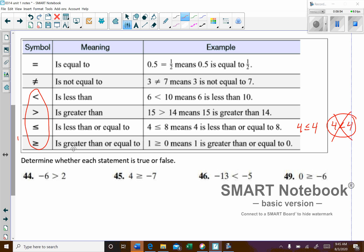Then we have greater than or equal to — very similar but flipped. 1 is greater than or equal to 0, and that's true. As we move forward with inequalities, you want to be familiar with reading them both directions. For example, 6 is less than 10, but that's the same thing as saying 10 is greater than 6. You want to be able to read it from left to right but also right to left.